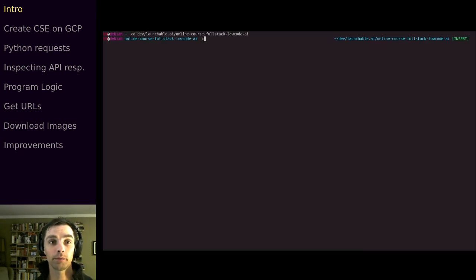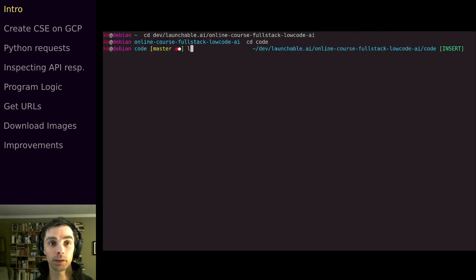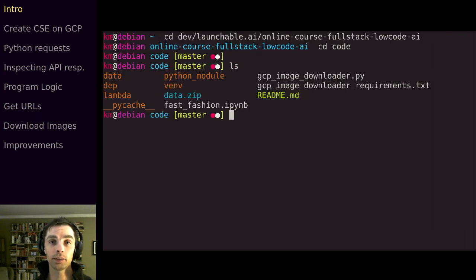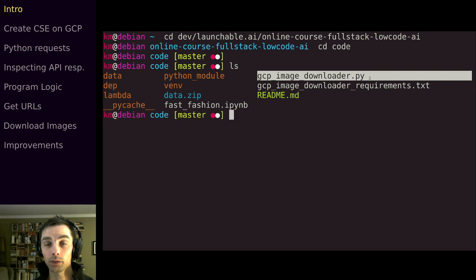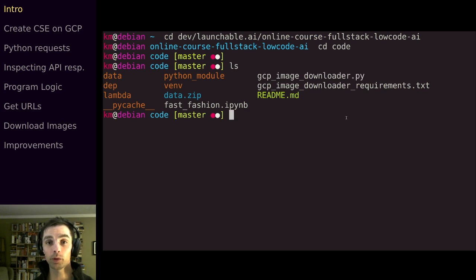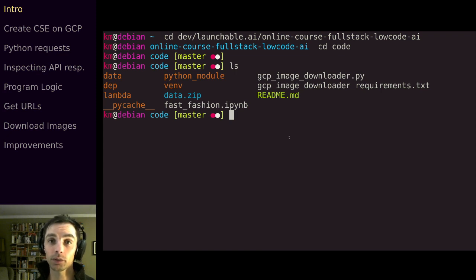In this directory we have some other directories in orange, and then we've got these files in blue and white and green. This gcp_image_downloader file is what we want to run. In order to run this we need to activate our virtual environment which has the packages we need already installed, and then we can run it.